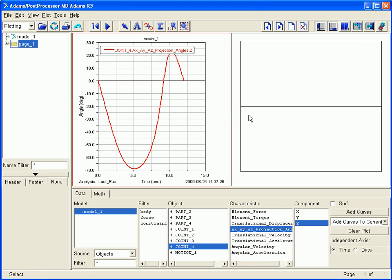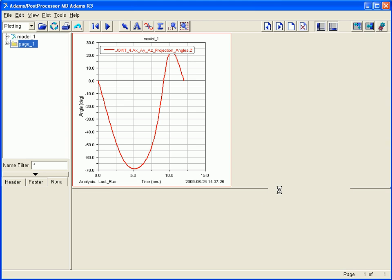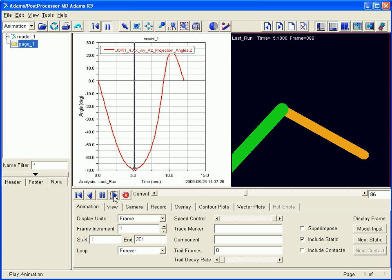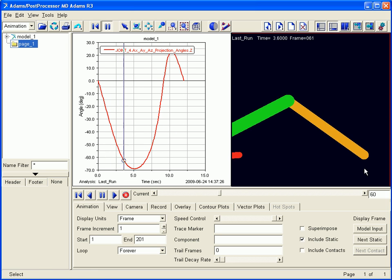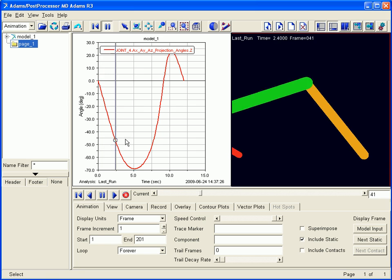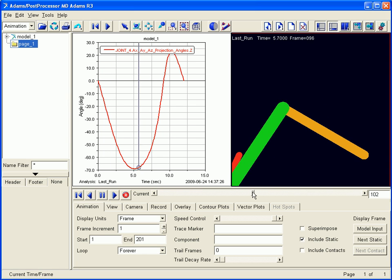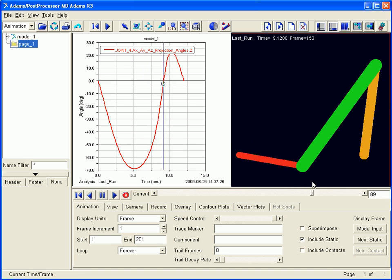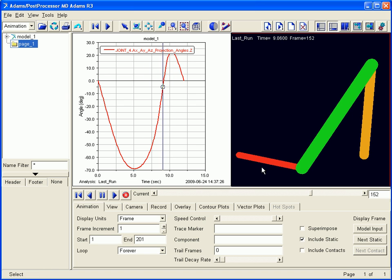We can create multiple windows here in the post-processor, and here we will load an animation in the second window. As we play the animation, we will note that it is synchronized with our chart. We can then pause the animation and review the chart data and the motion of our model at the same time.